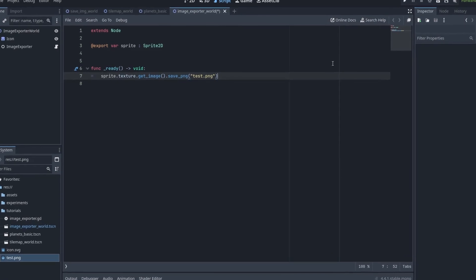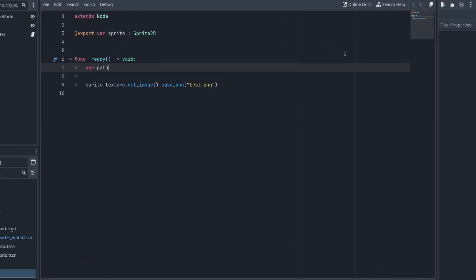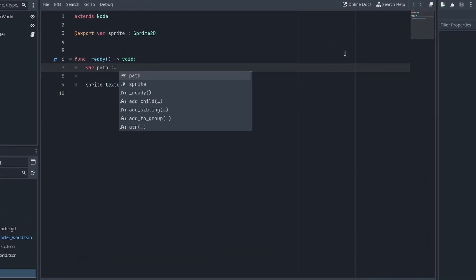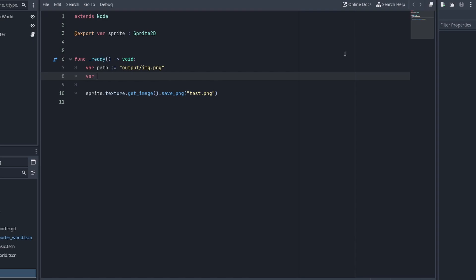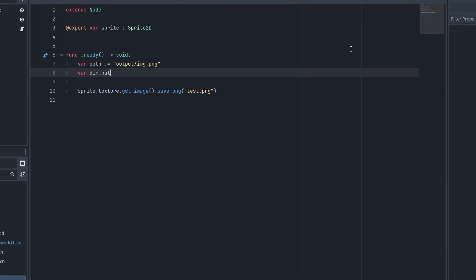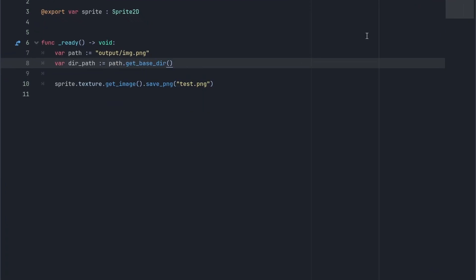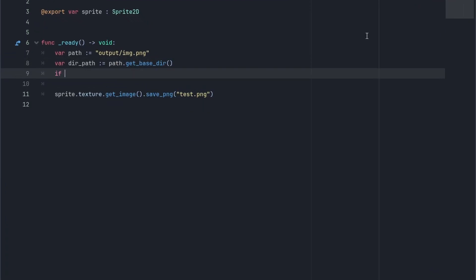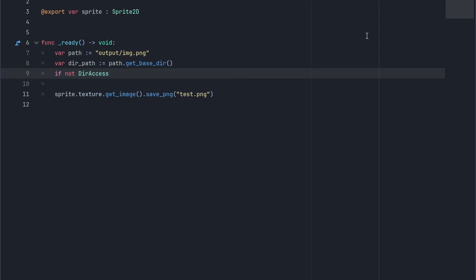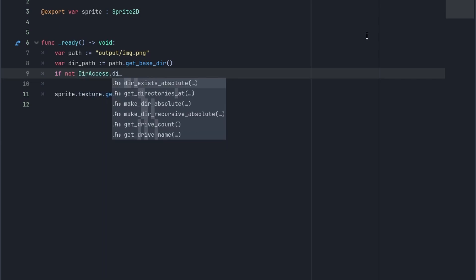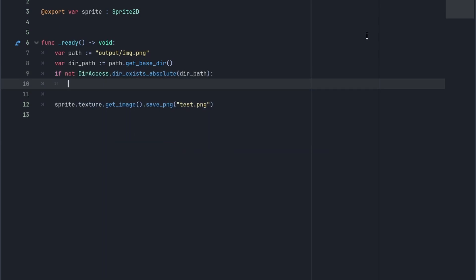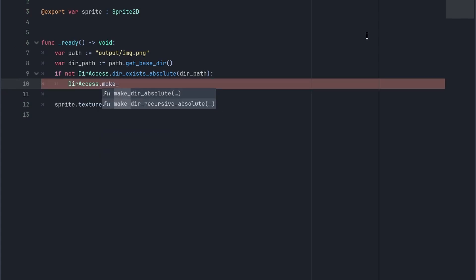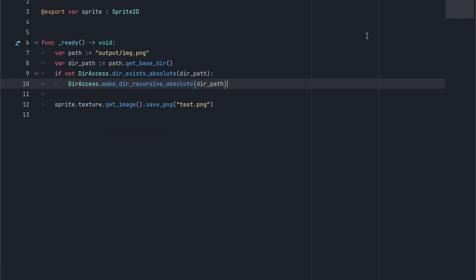Before we start making something more useful, let's improve this code. Let's say we want to save this image inside a folder. If the folder doesn't exist, the image won't get saved, so let's make sure it is created first. We can take the directory path by calling path.get_base_dir and check if it exists by using DirAccess.dir_exists_absolute. If it doesn't exist, we can create a directory with DirAccess.make_dir_recursive_absolute.